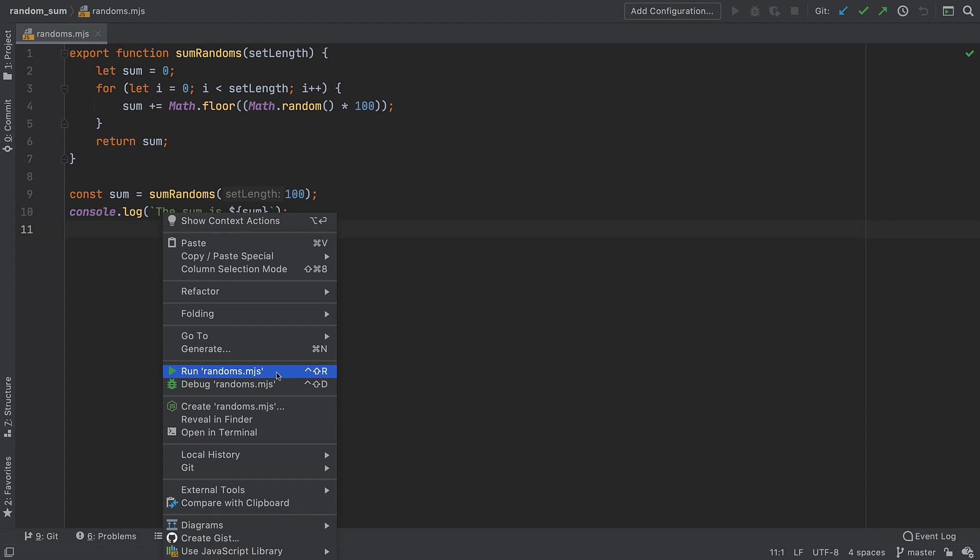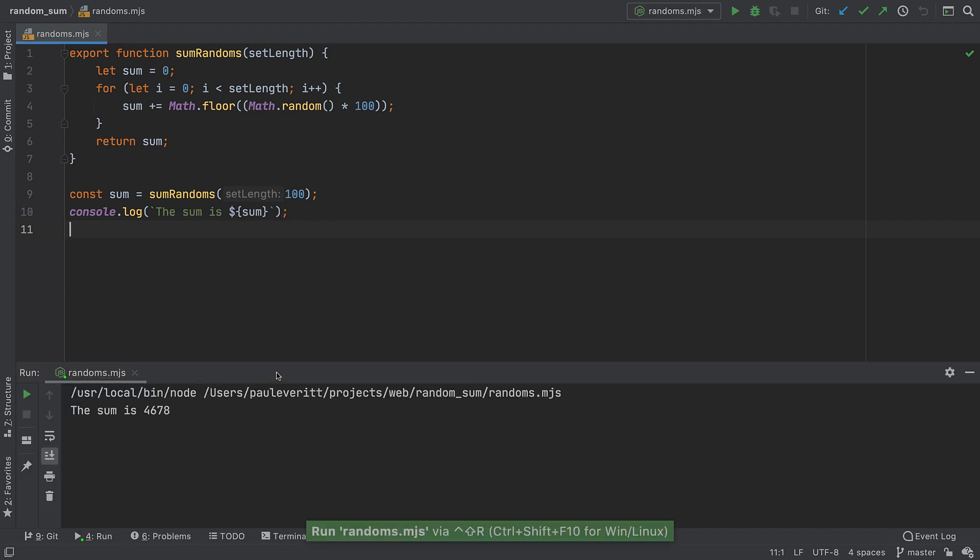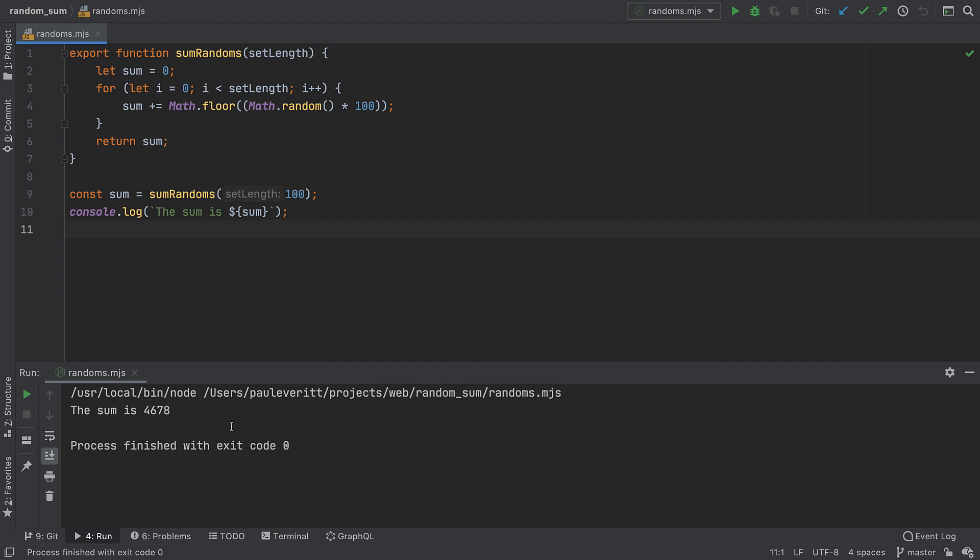When you run a file this way, WebStorm does two things. First, it runs that file and depending on the file type either opens it in the browser or shows the run tool window with the results of running the code like it did here for me.